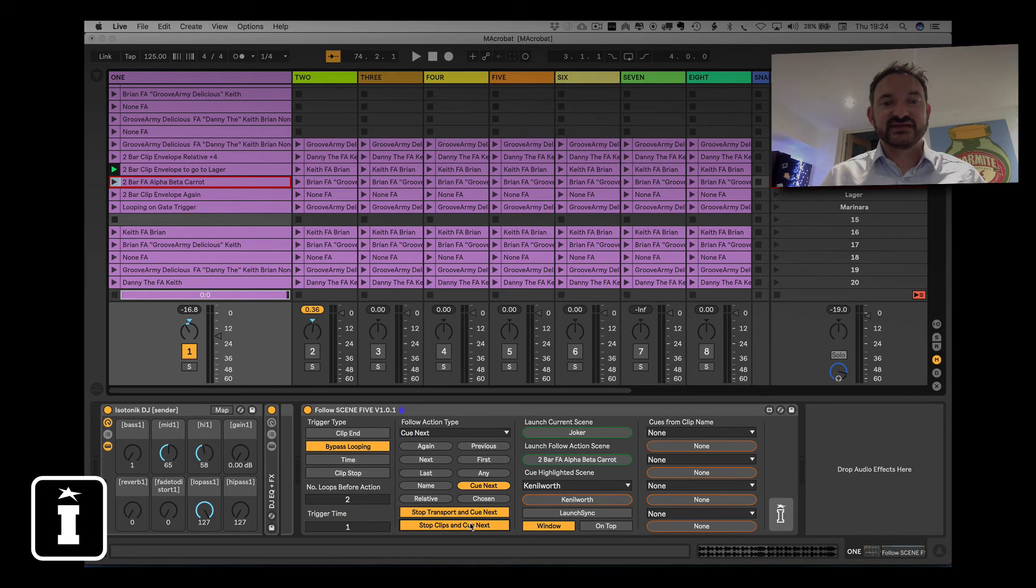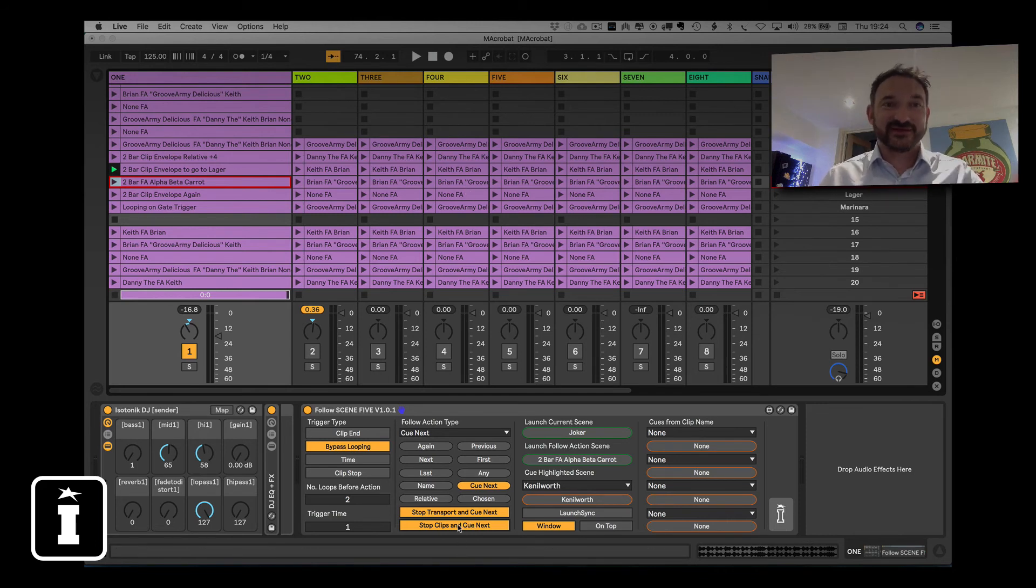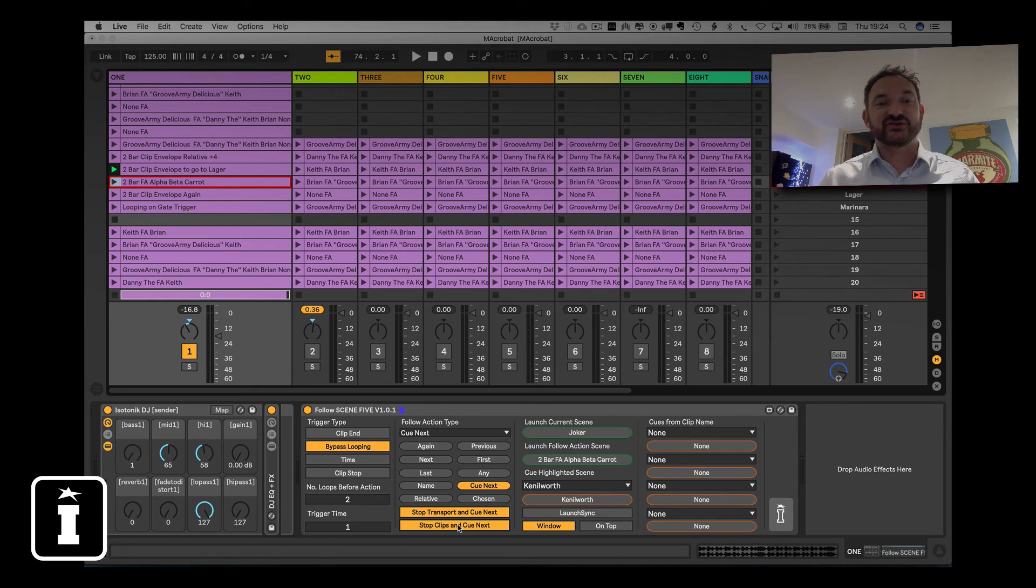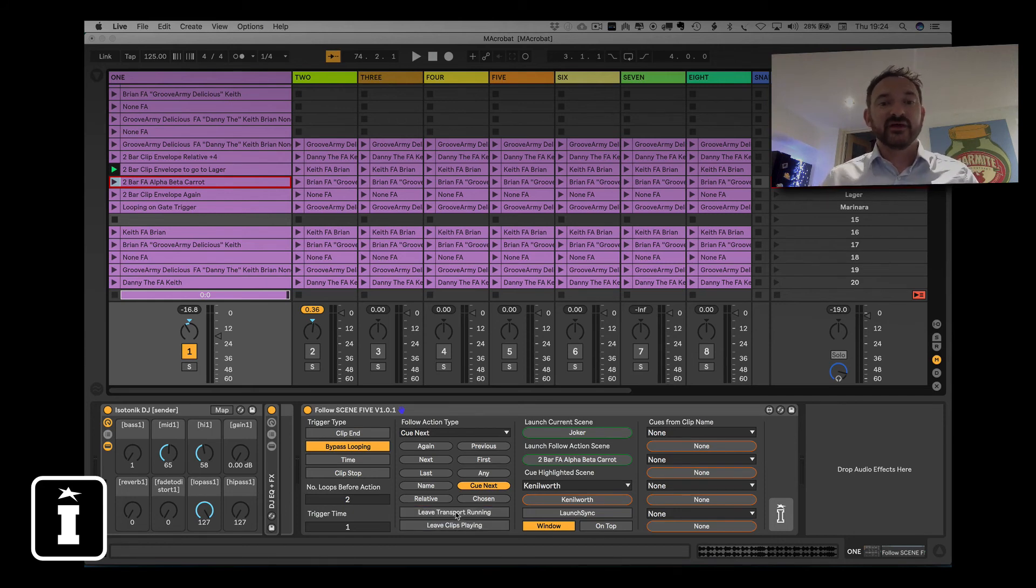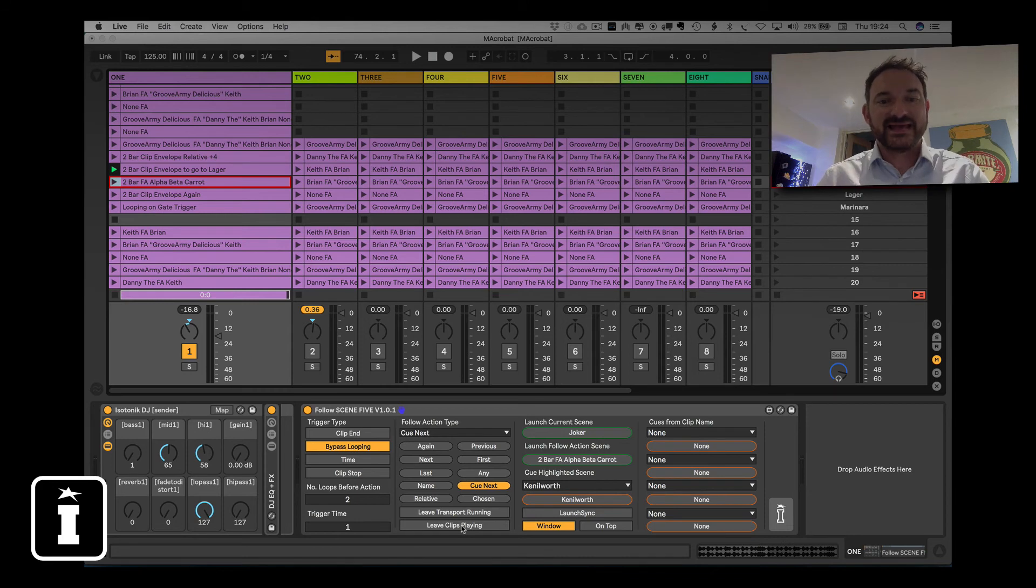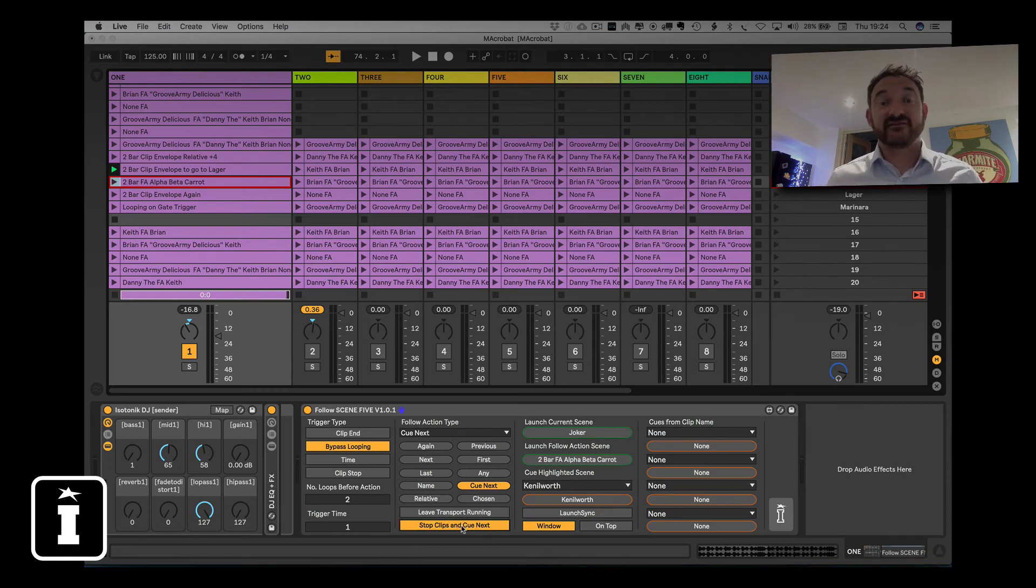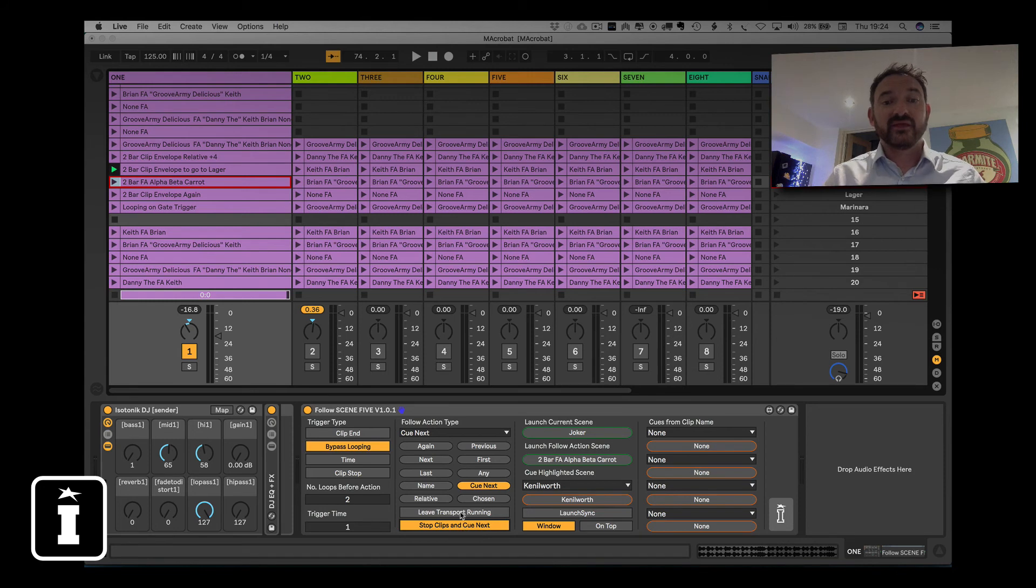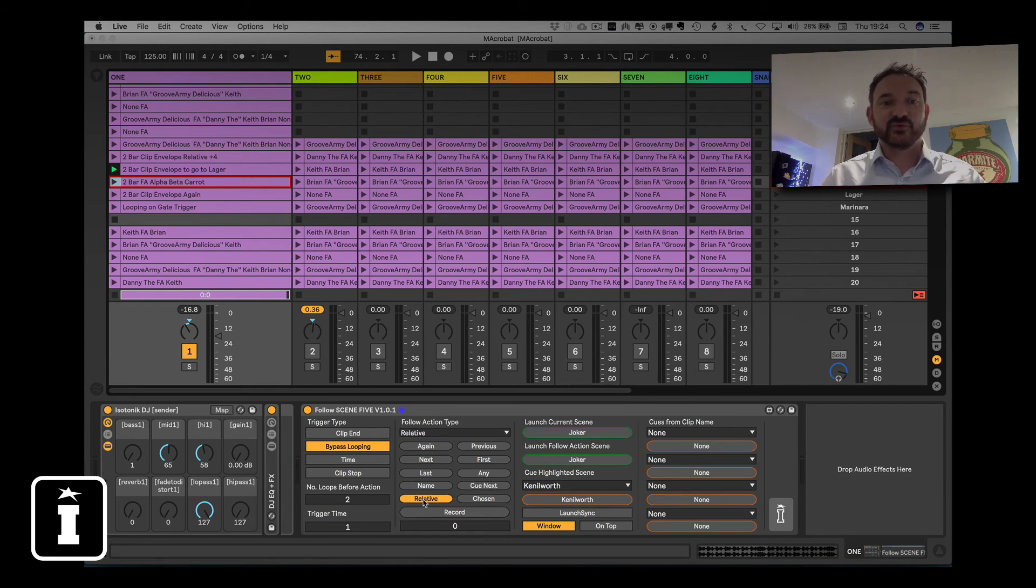And you can choose to leave the clips, stop the clips, sorry, stop the transport and cue next, as you've seen there, and you can choose to stop the clips and cue next as well. So with those both off, the transport will keep playing, and any clips that are looping or have time left to finish will keep playing. With them on, all your clips will stop, and the transport will stop. Simple.